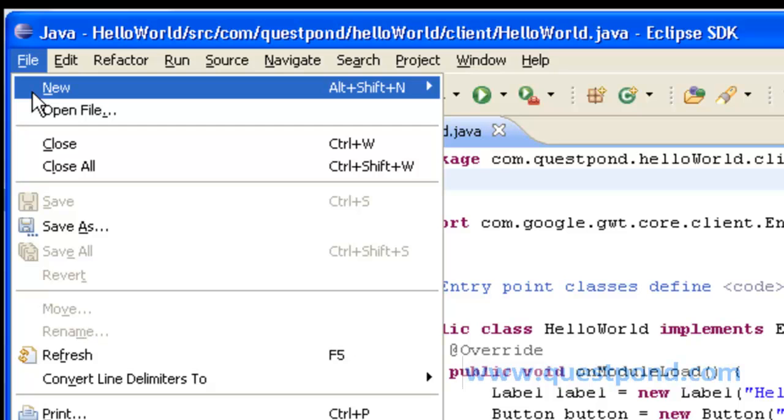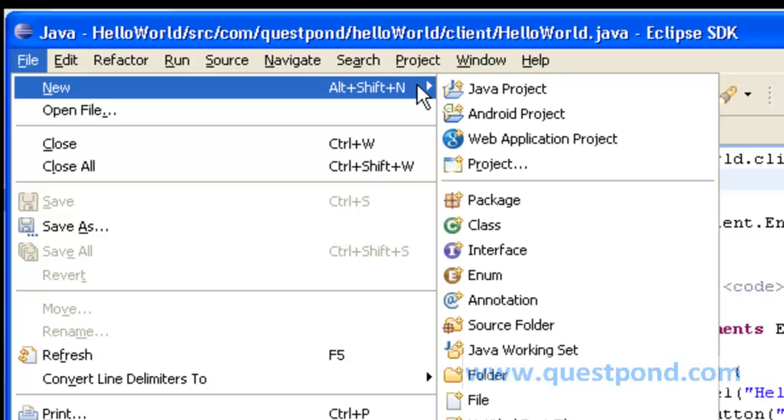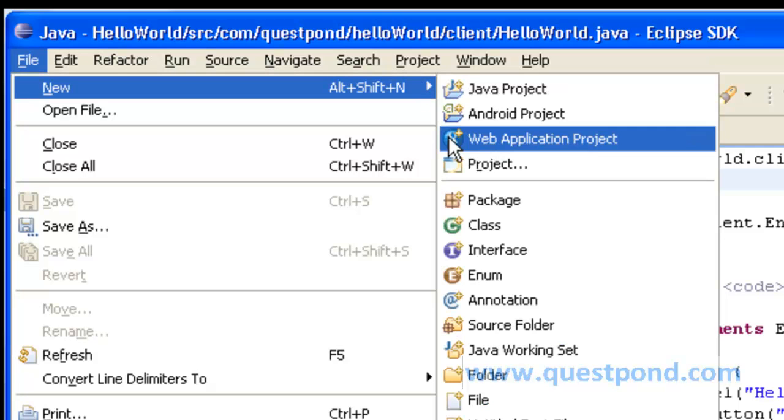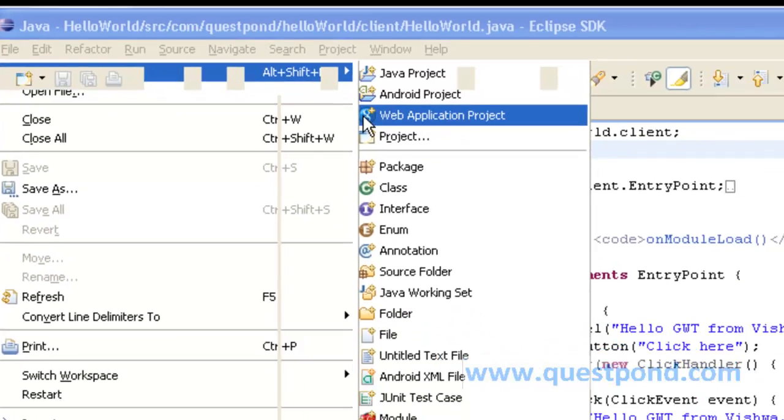After installing the Google Window Toolkit plugin within Eclipse, we can create a new web application project pertaining to GWT. After clicking on this and giving the project a name, we can finally click on finish, on doing which a web application project pertaining to GWT will be created.